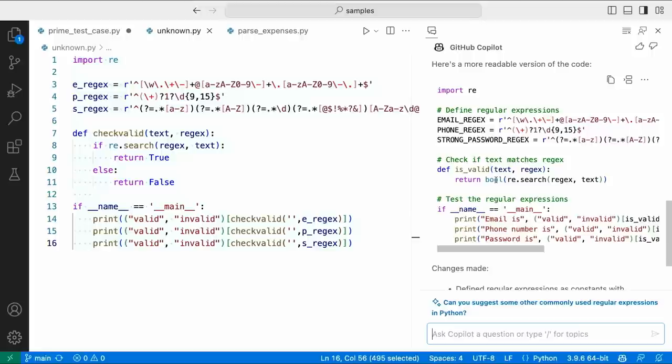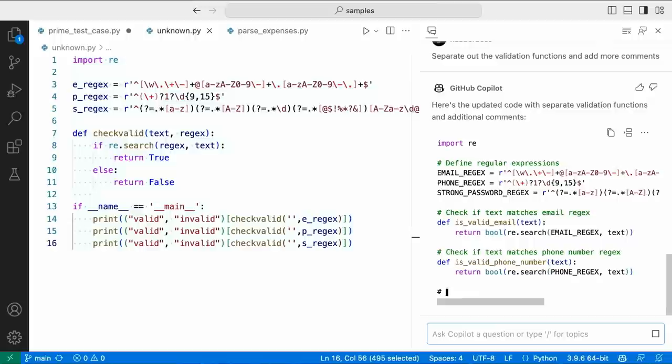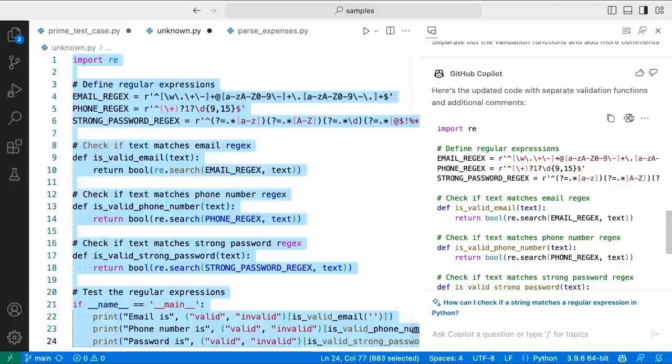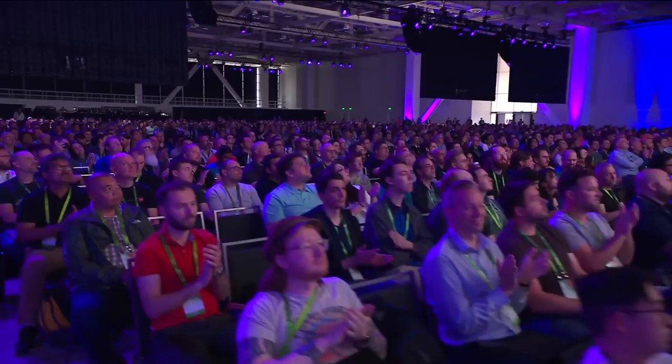Let's separate out the validation functions and add more comments so the next person who takes this code can understand it even better. Here's even better code — my regular expressions still have their good names and I get three new methods to validate email, phone number, and password. I can take this code and now I have a much better documented file to pass on to the next co-worker.